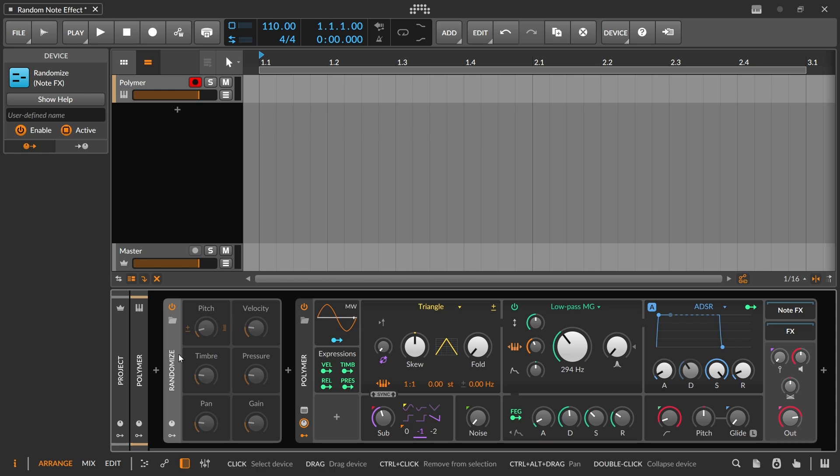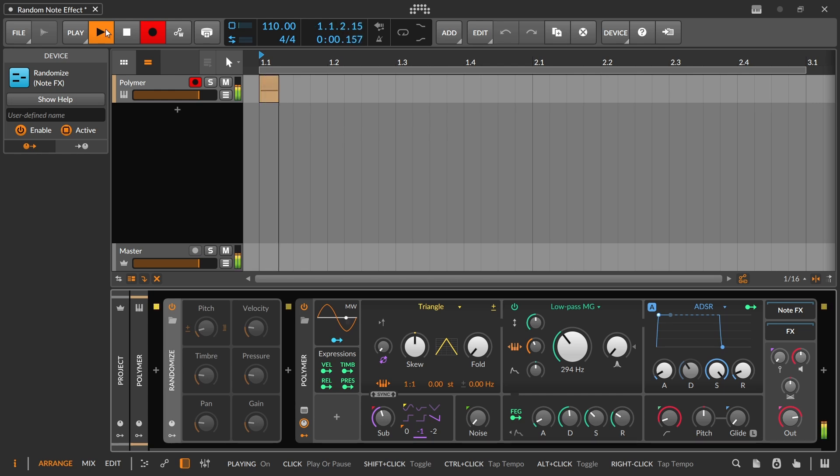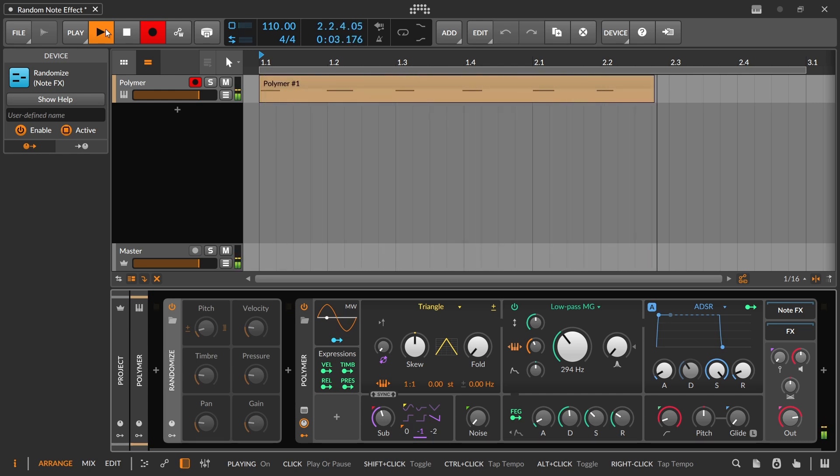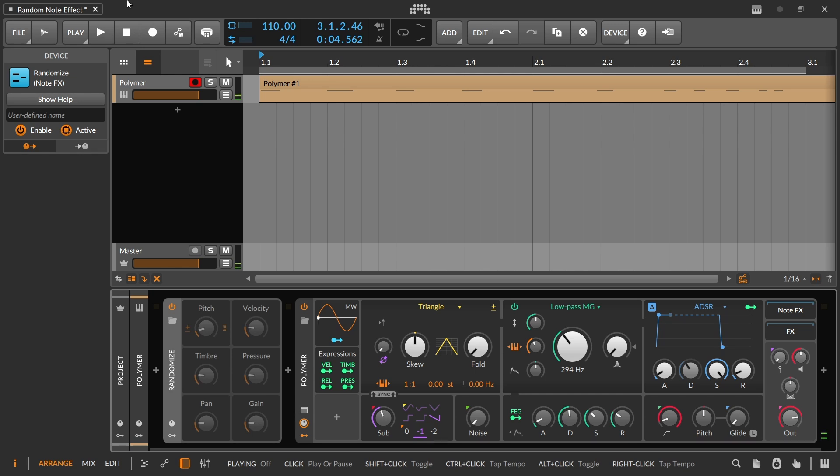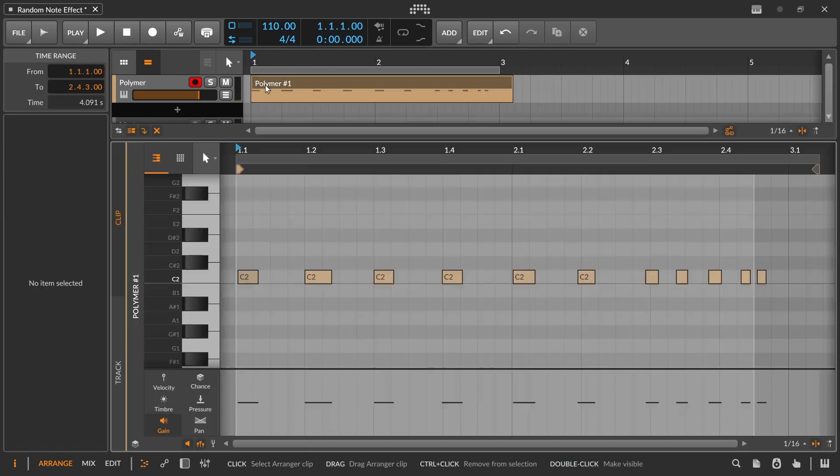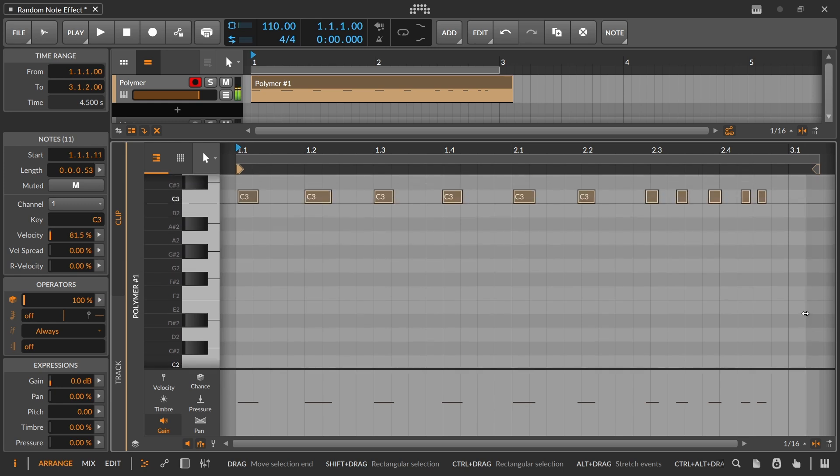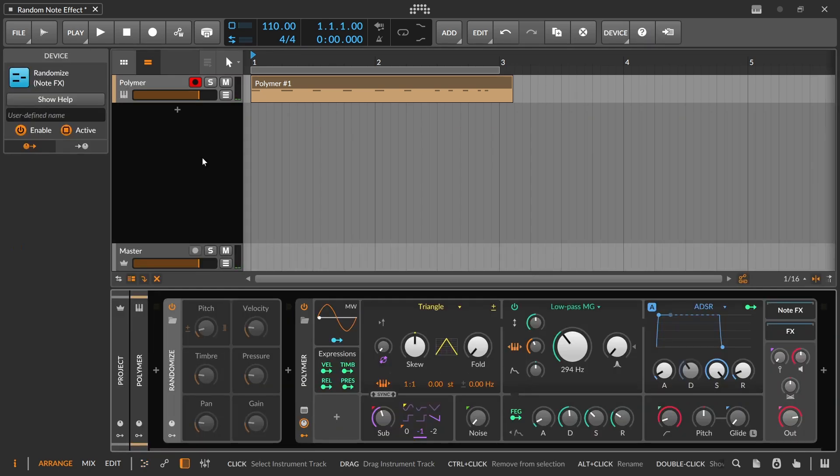You'll notice when I click we have nothing in the inspector. So let's just go ahead and let's get some notes in here. I'm just going to hit the C3 over and over. Okay, there we go. So that's what we're going to work with here. And let me just double check. That's actually C2. Let's bring that up to C3.